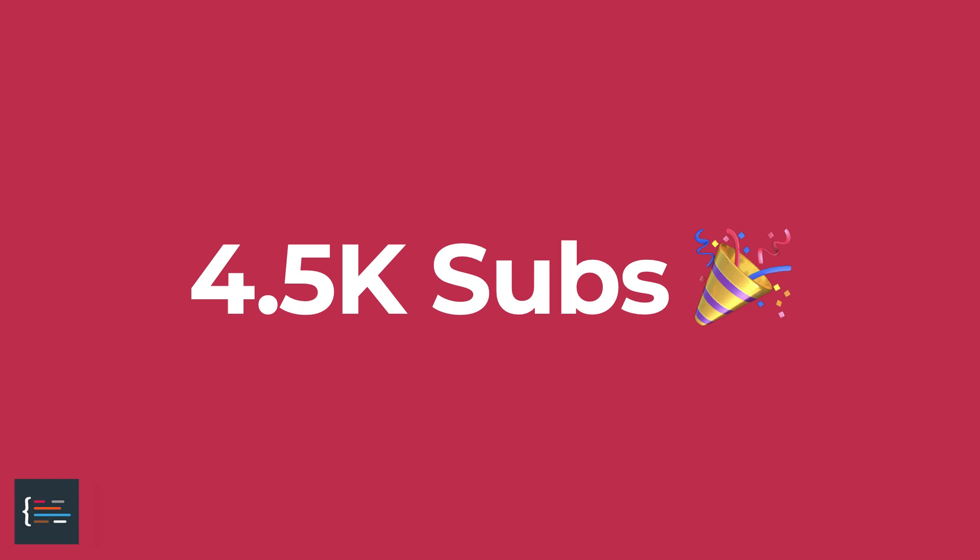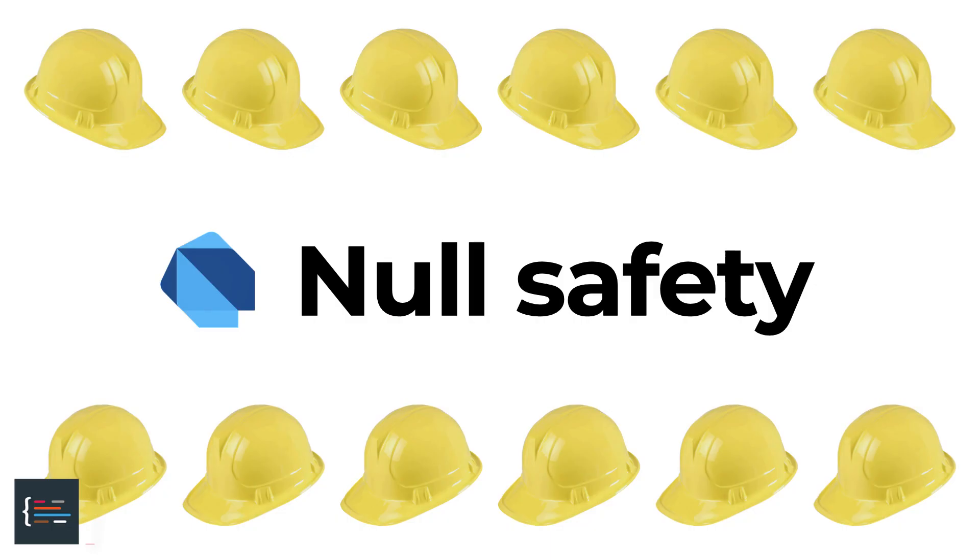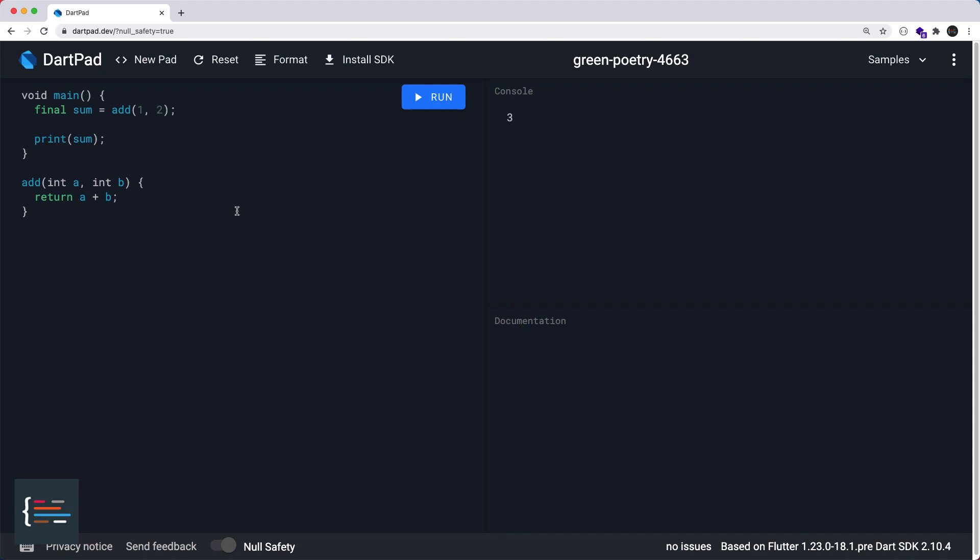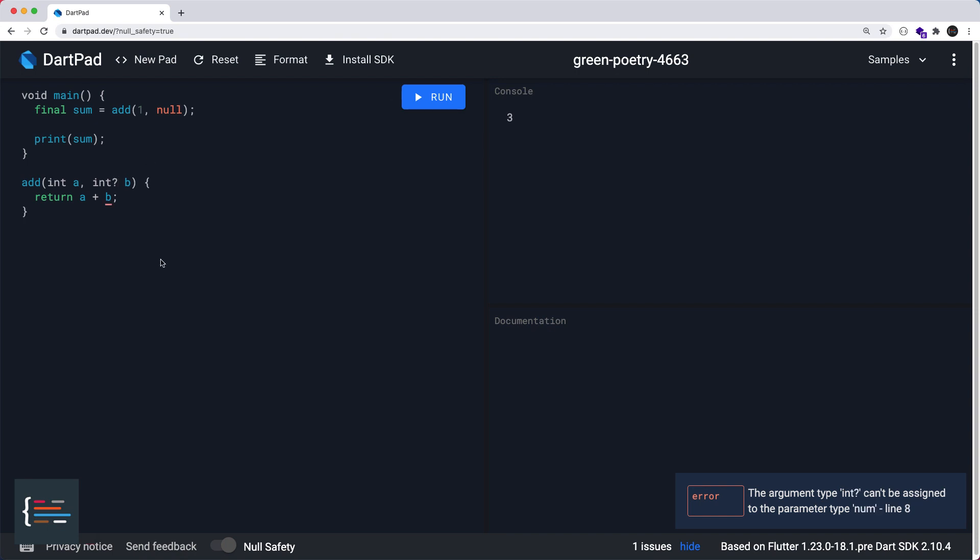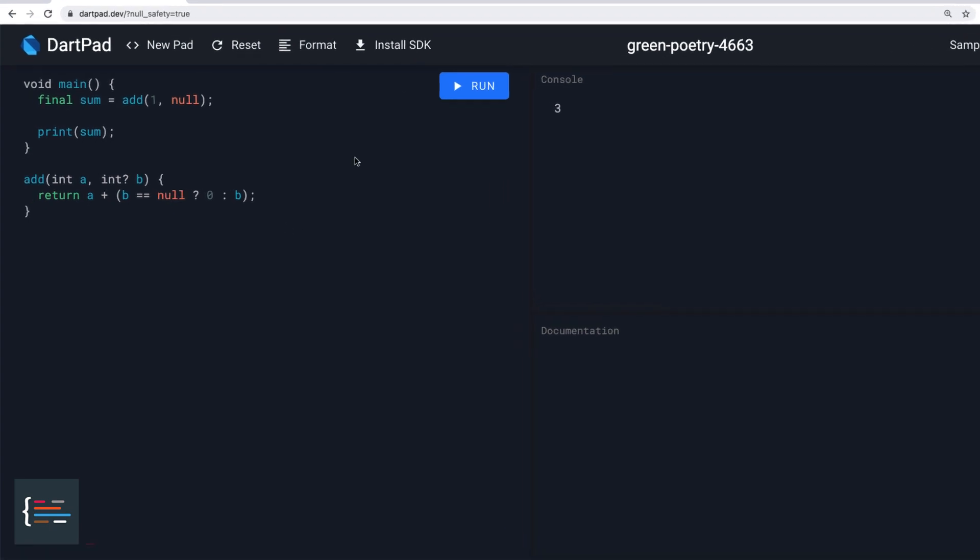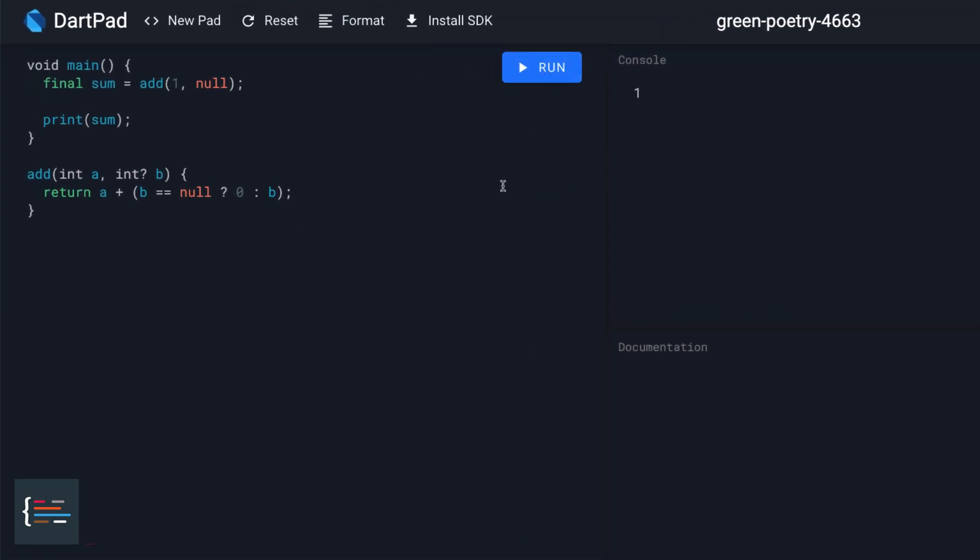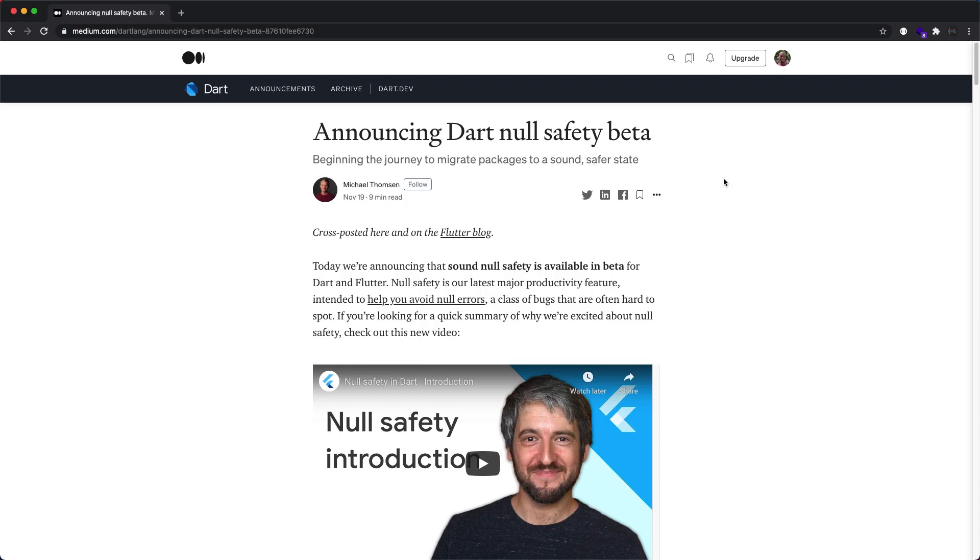In other news, we're close to achieving null safety in the Dart language, which currently sits at beta. For those who do not know what null safety is, it's a language feature that adds an extra layer of protection against null-related errors by enabling the compiler to pick up instances where a null value may be produced and ensures that we handle this in some way.